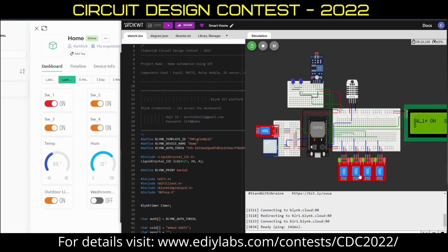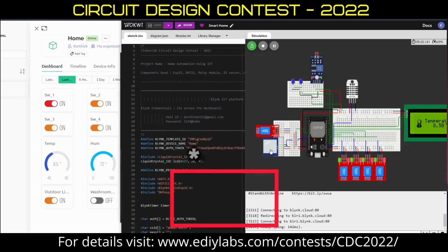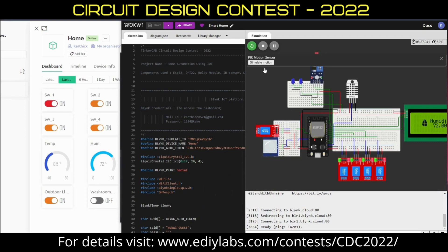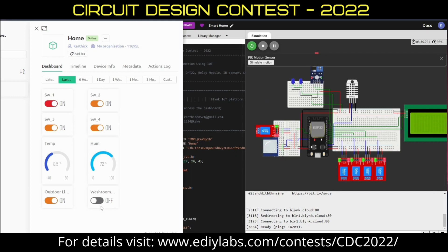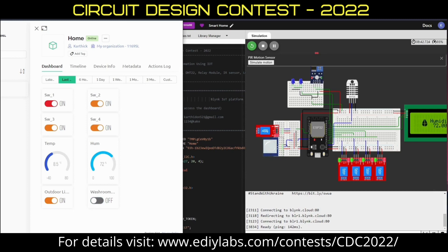The fourth operation is to control the washroom lights. The washroom lights can be controlled by the PIR sensor. When it detects motion as you enter the washroom, it will turn on. If it detects motion as you leave the washroom, it will turn off. It can also be controlled over IoT — by turning on the switch it will turn on, and by turning off the switch it will turn off.